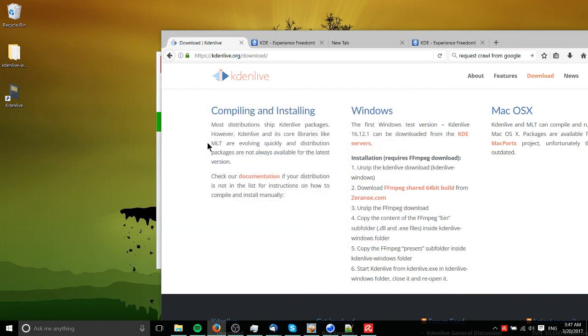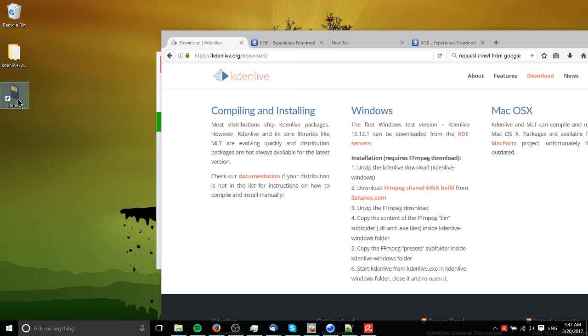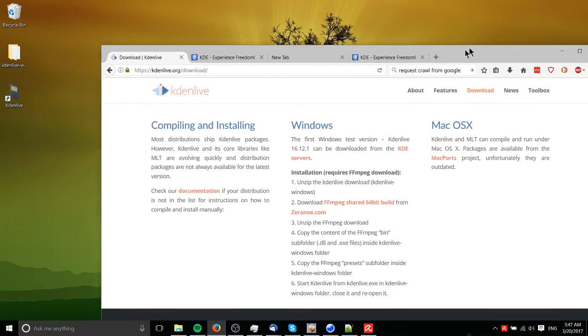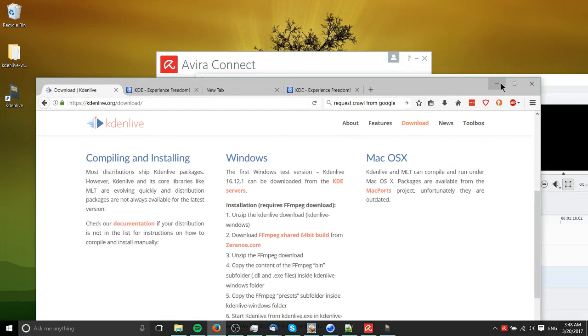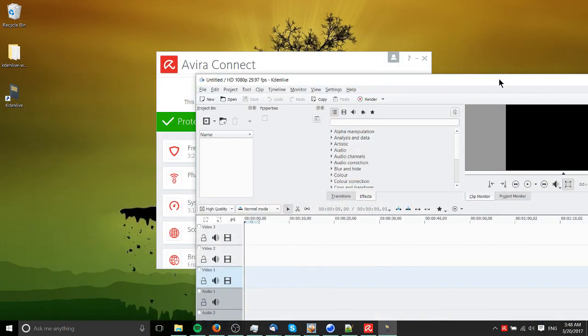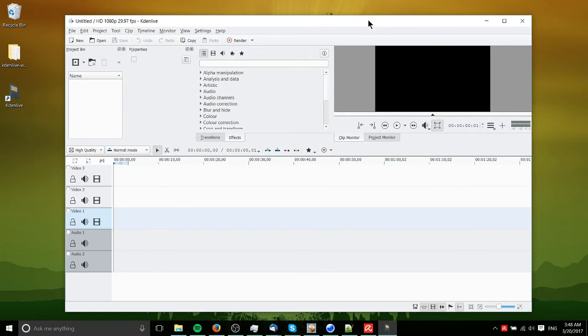And if everything went well, then I should be able to click here. And the program will load and we shouldn't get an error message. It should say that, or there shouldn't be any comment on how FFmpeg wasn't able to load. So we have this here using the basic theme.